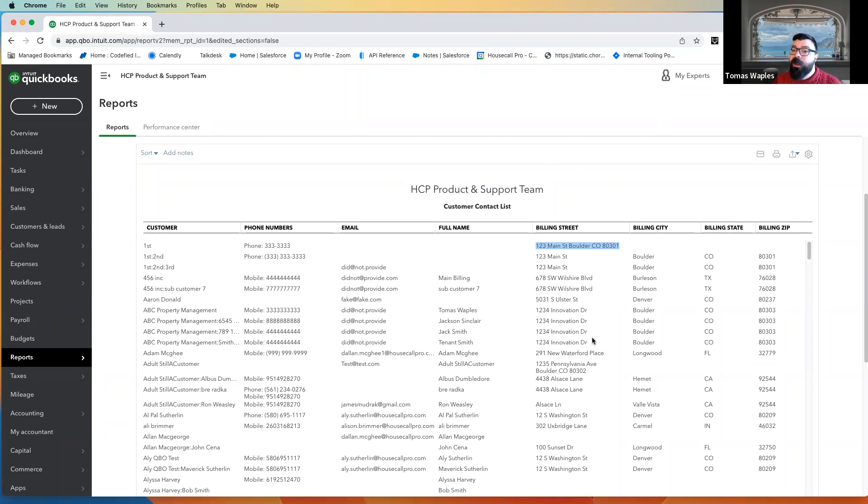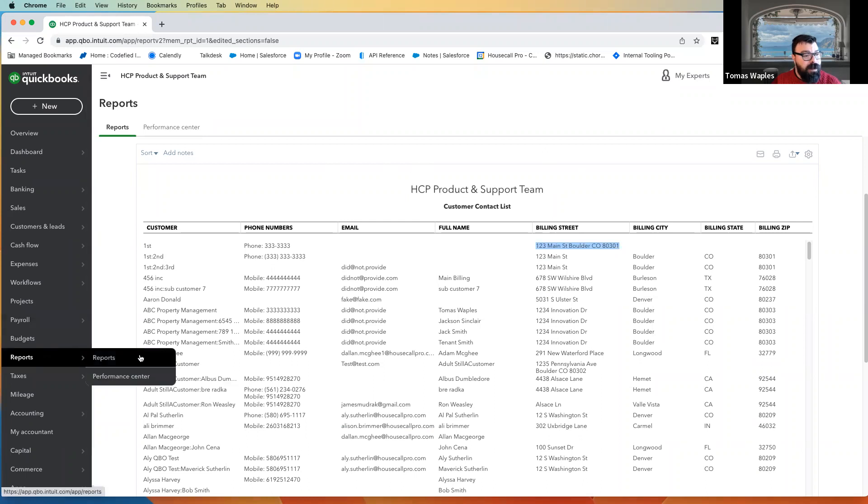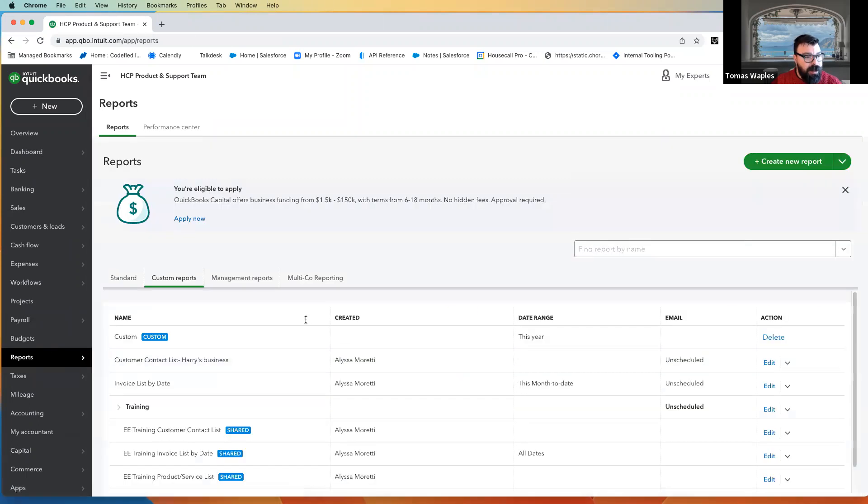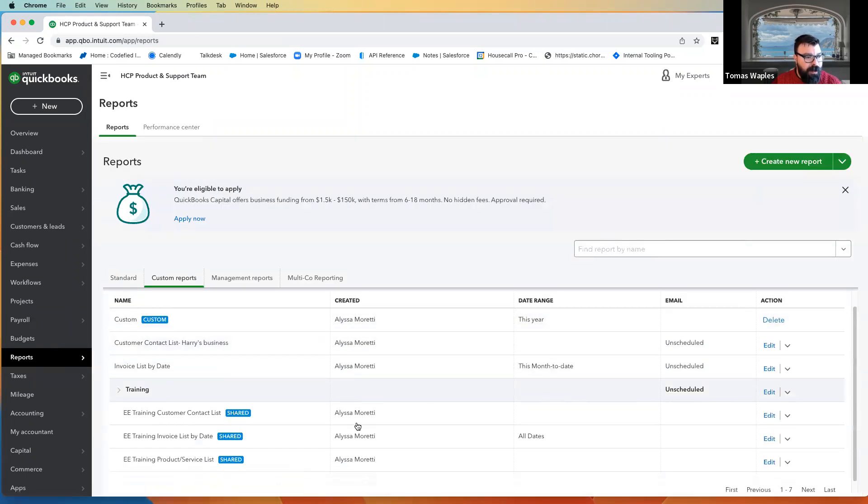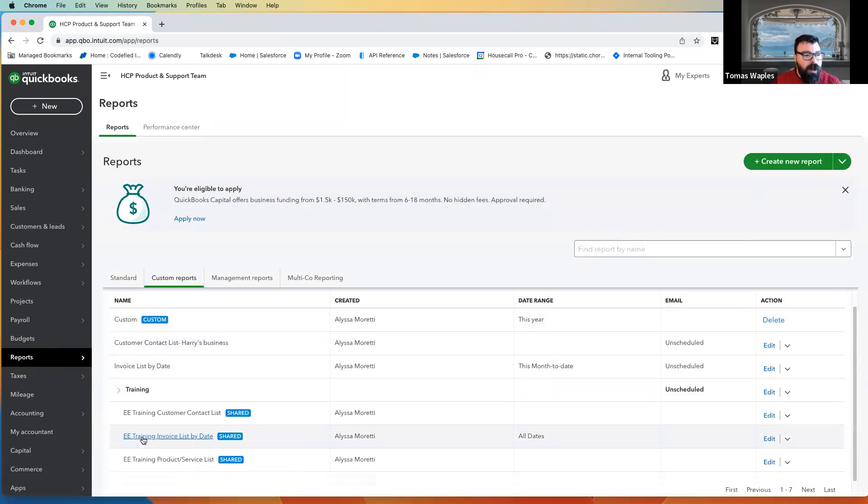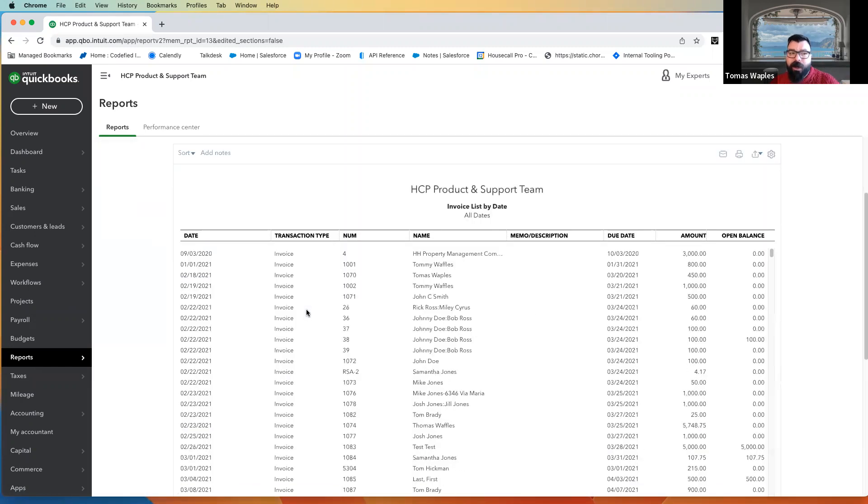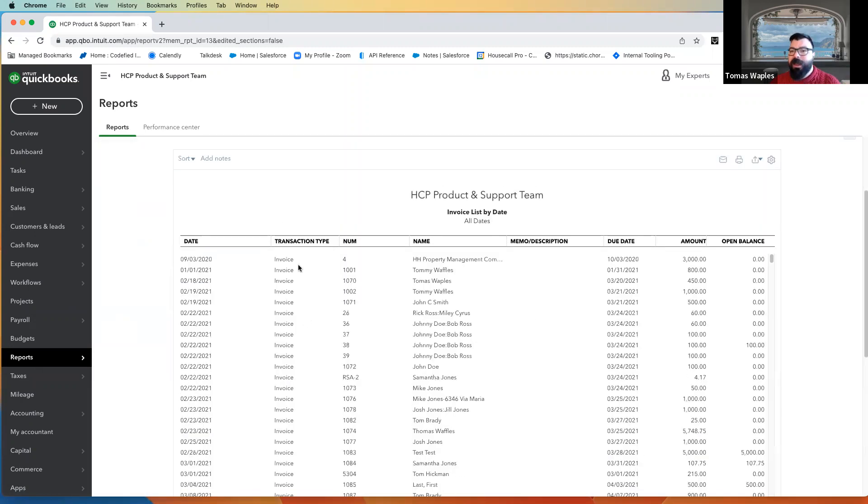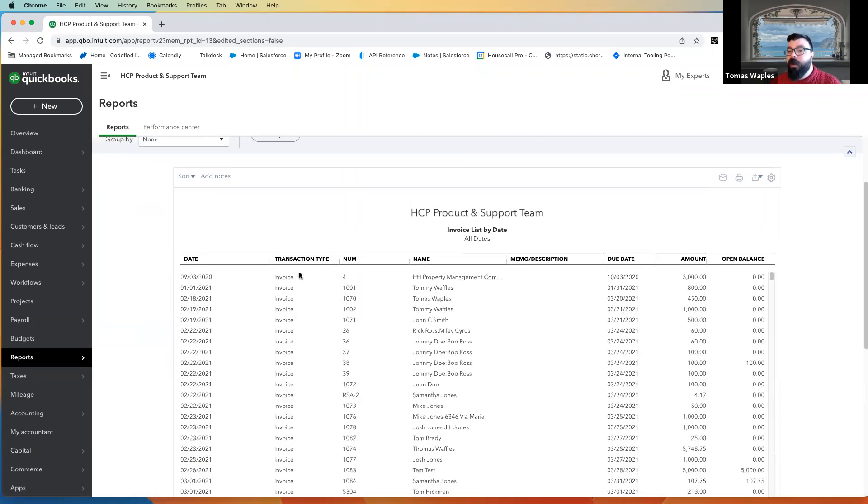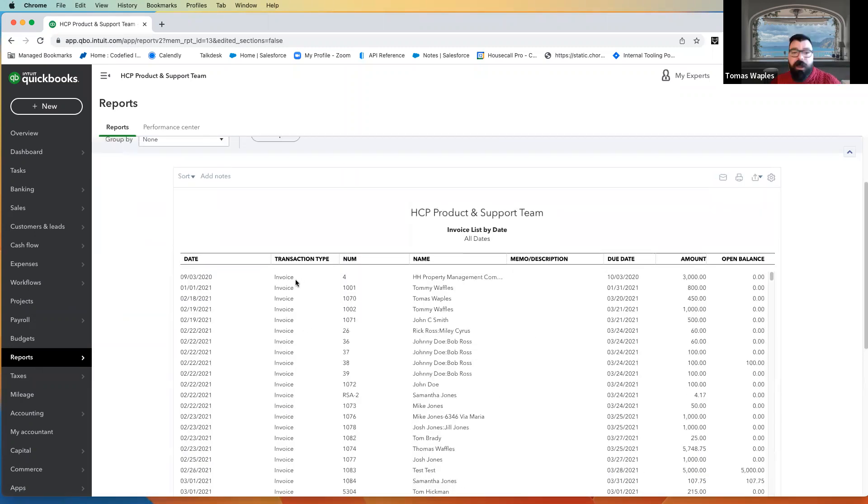Now that pretty much sums up our customer import. So now we're going to move on to our invoices. So let me just hop back over into my report. And again, this is a slightly modified report, but this is just the invoice list, the invoice list report.